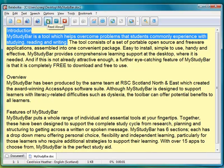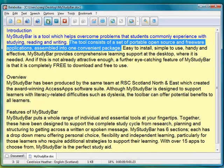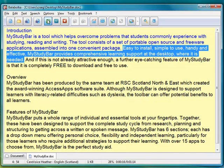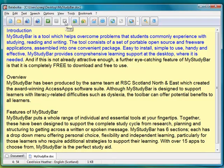And then we can play that back — you can hear it in the background. If you remember earlier in the first part, we set the background colours and we also set the highlighting, so you can see it's highlighting in blue. It's also pausing between each sentence as it's reading. So these are all prior settings. Let's just stop that.